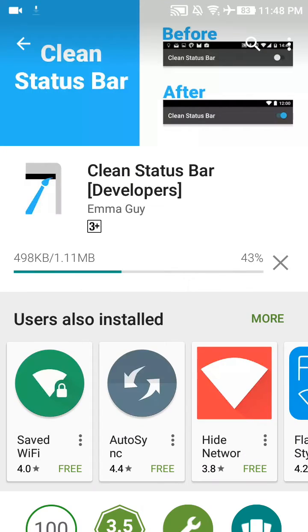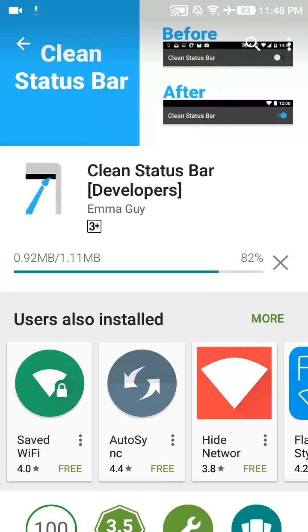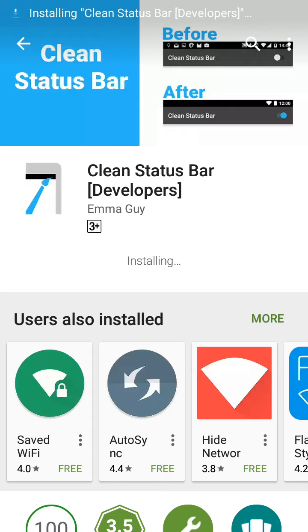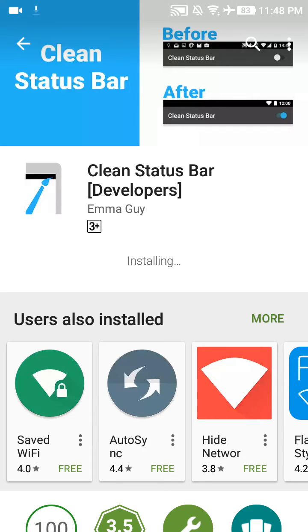You can see the app is very small, just 1.11 MB, and it will be downloaded in a few seconds. Now you can see it's installing. Once the installation is done, click on Open.